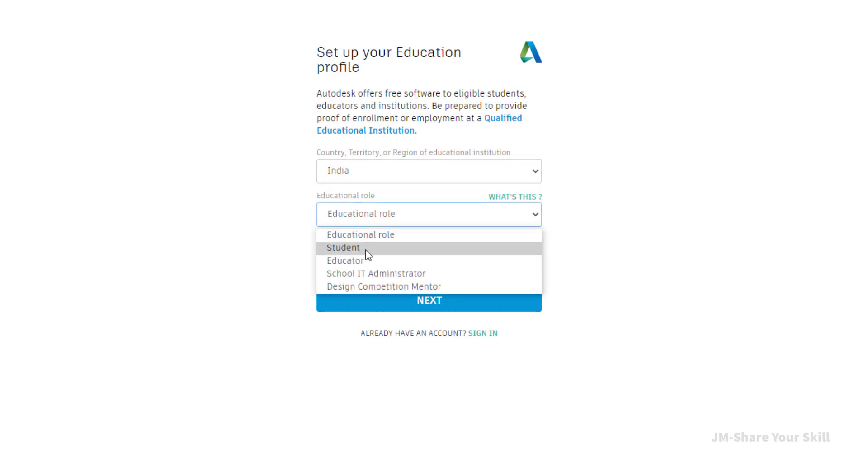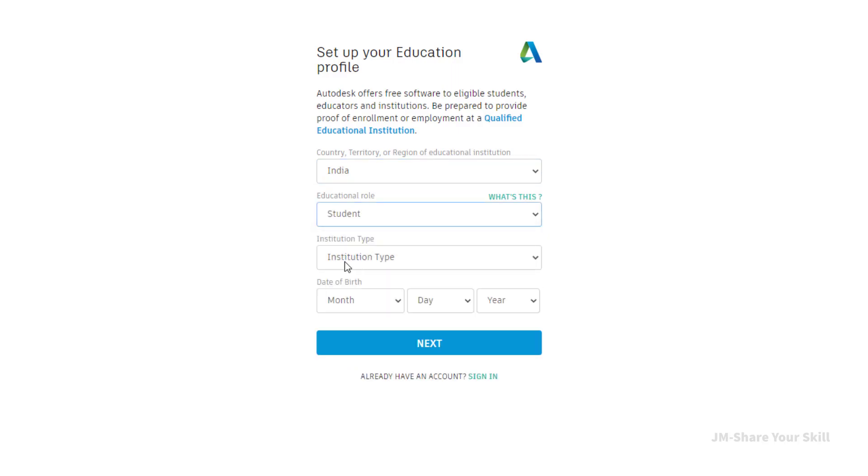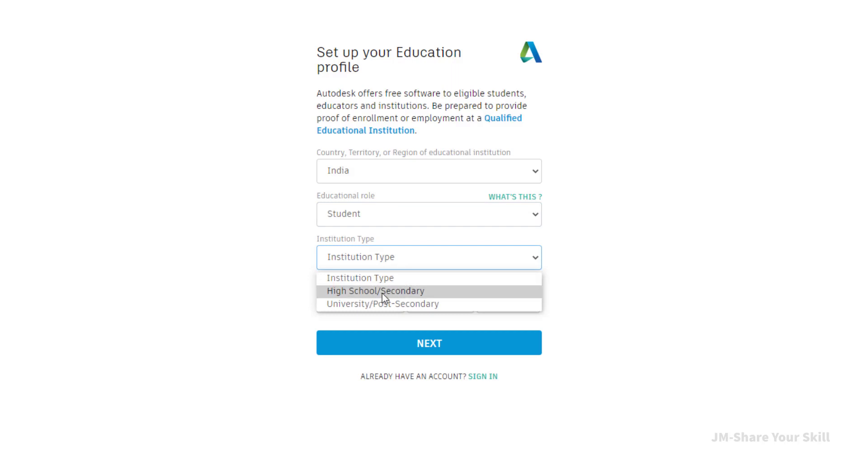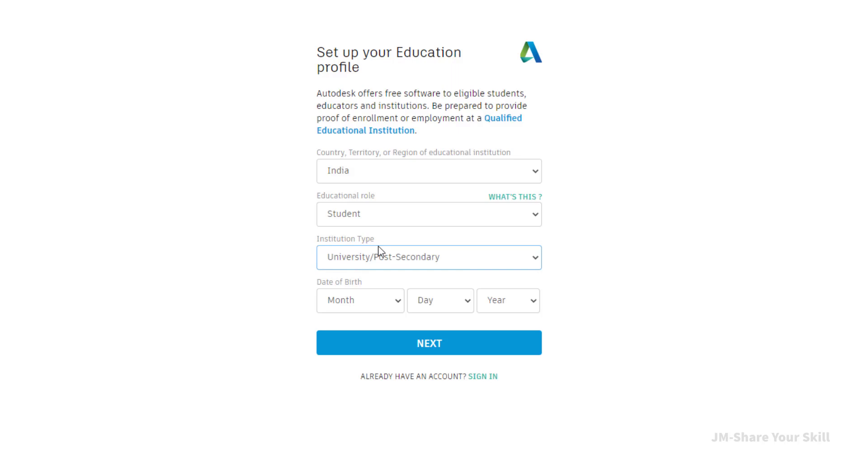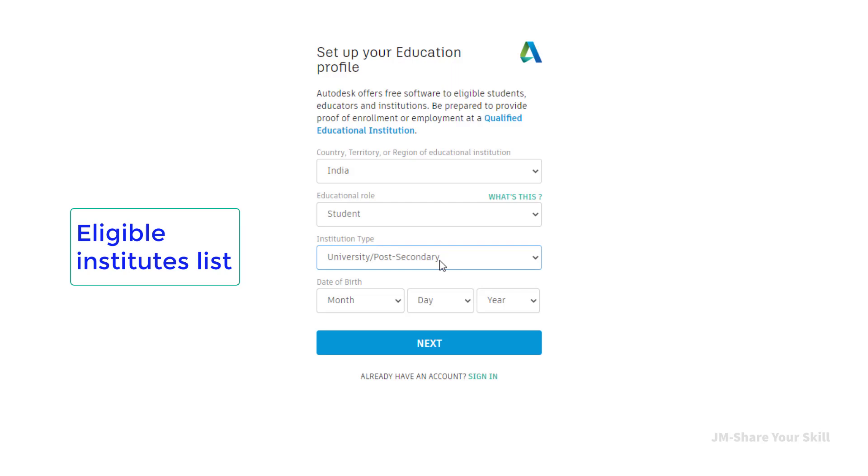Now education role. I am a student. Now here institute type, you have to choose either high school or university. Institute type is very important because based on that the eligible list of Autodesk will be populated.